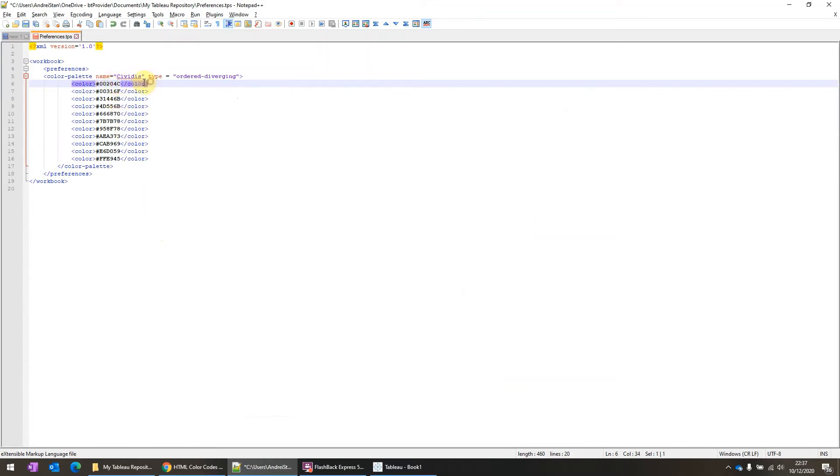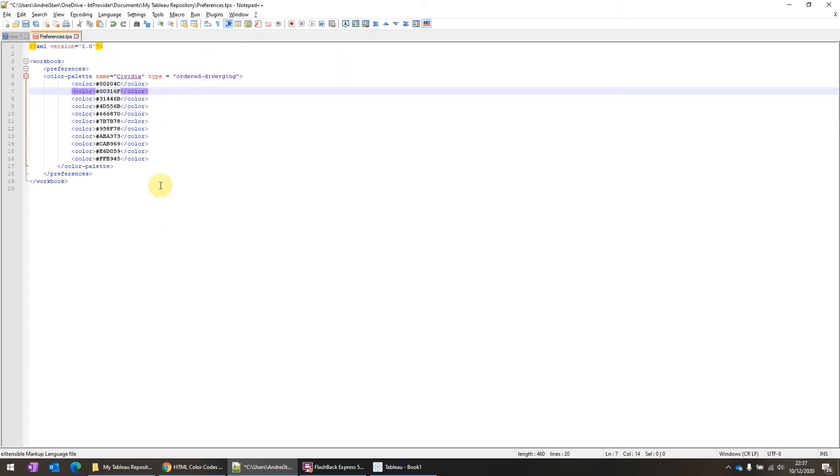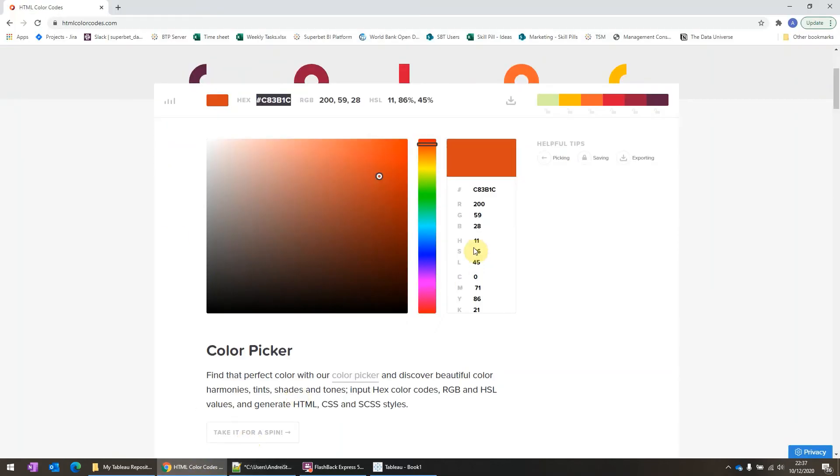Okay, and then you close the color syntax. So once you're done with all the colors you want to add in a sequential or diverging, keep in mind, this is only for sequential or diverging. So for regular, the colors don't have to be in the same palette. You can use different colors, but here you have to use similar colors.